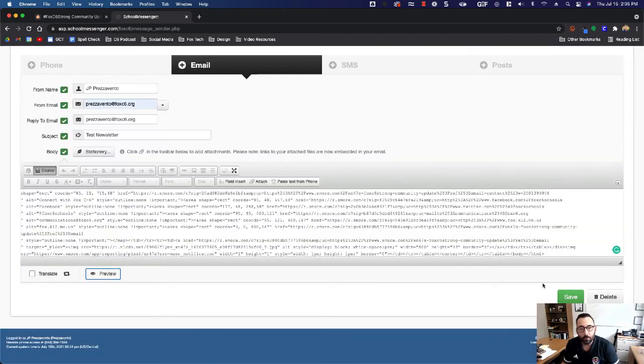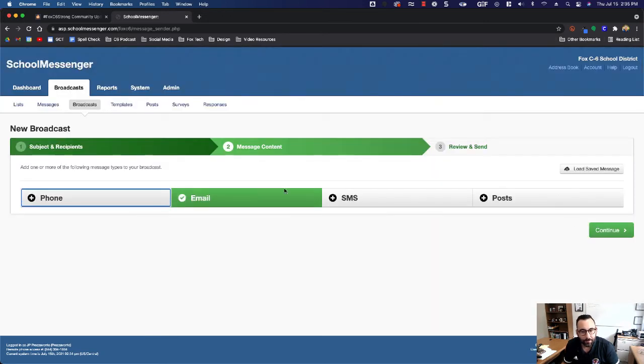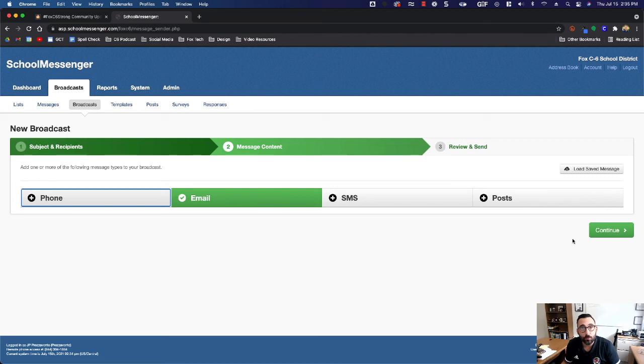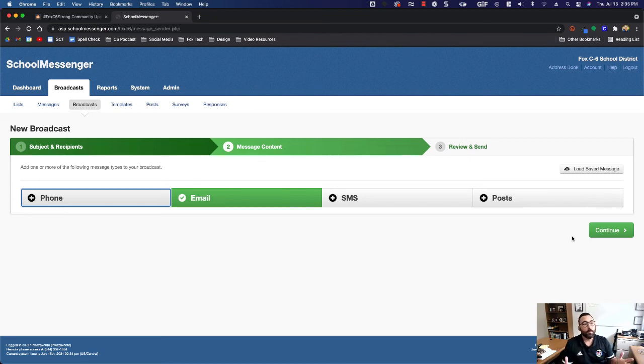We'll close, save that, and then that's it. You're ready to send this newsletter out to your families. If you have any questions please let me know. I hope this helped.